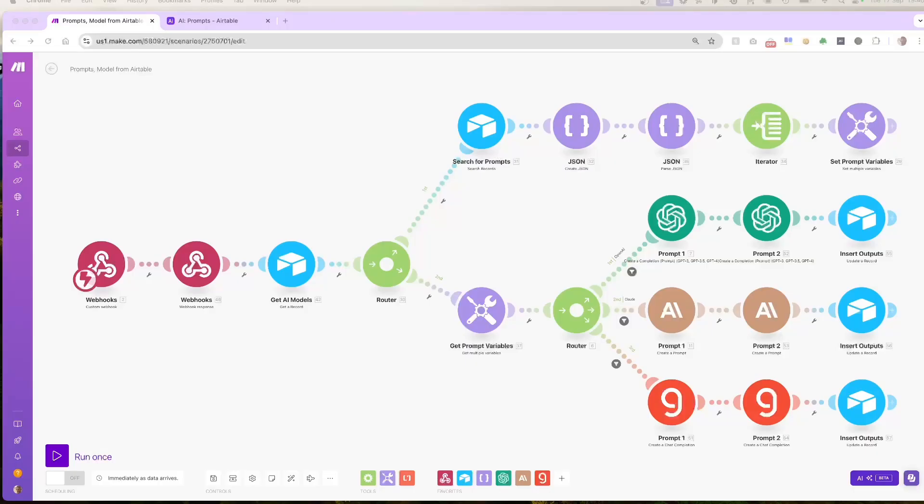Let's jump right into it. Today I'll show you how to set up a webhook system that connects Airtable and Make.com to create smooth automation workflows.